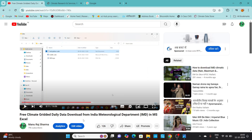About two years ago, we made a video and did this downloading using QGIS, which is an open source software. This is 2024, and we will try to download these files on a different platform.